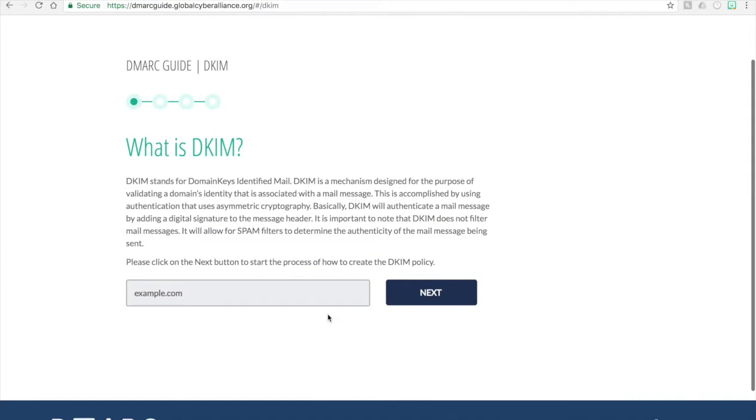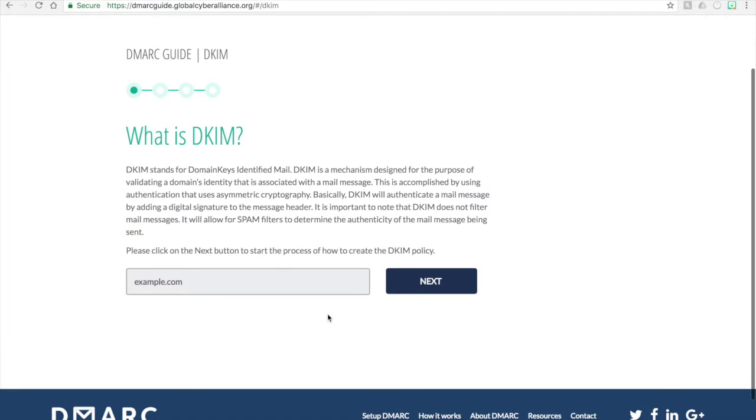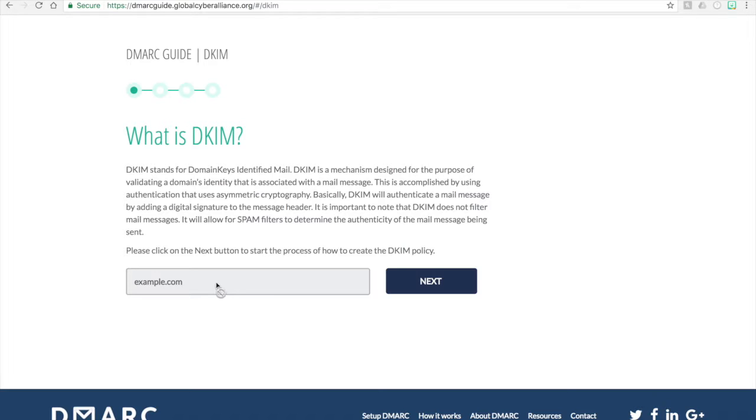First off with the DMARC guide, it explains what DKIM is. DKIM stands for Domain Keys Identified Mail. This process here just gives you a brief explanation and then would confirm that you're already going to use example.com. So we press next.